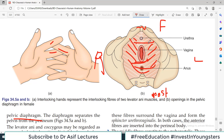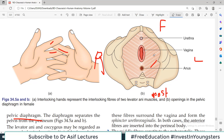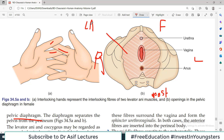This is actually a muscular-membranous structure called the pelvic diaphragm. Just as the thoracic diaphragm had openings — the aortic opening, esophageal opening, and vena caval opening — similarly the pelvic diaphragm also has openings. The first thing you should know is which muscles make up the pelvic diaphragm: one muscle is Levator Ani and the other is Coccygeus.